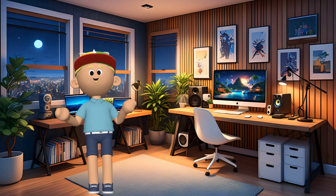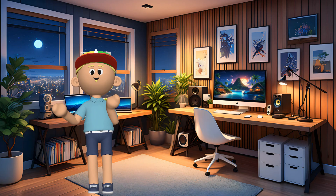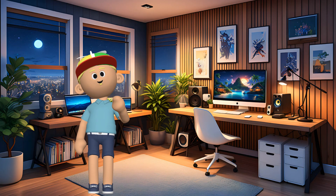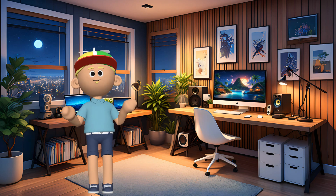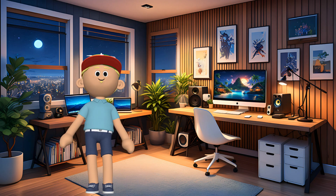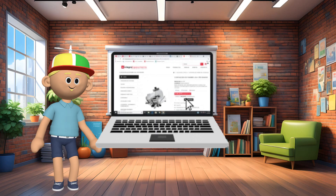Hey kids, I'm Chip and welcome to my channel. I'm here to teach you all about computers. So, do you all know what a computer is?